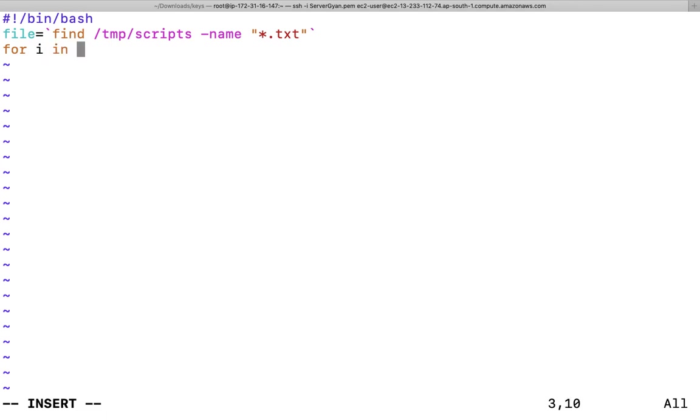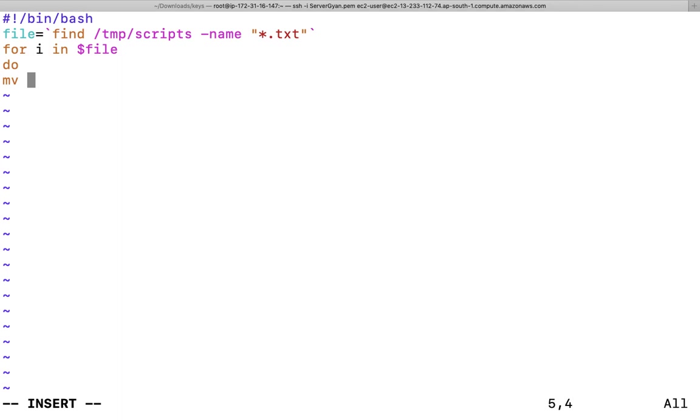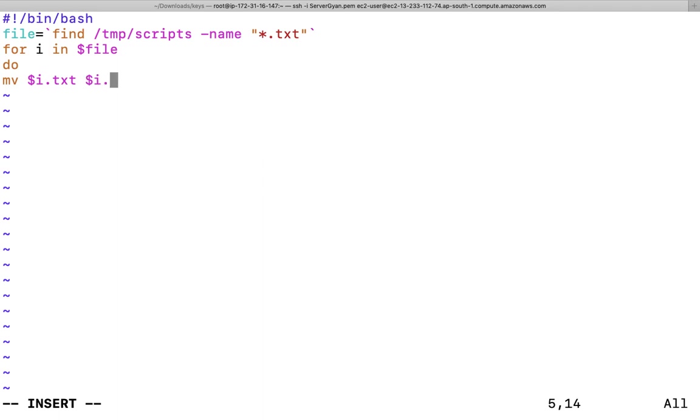Now I will have to do here for file, for i in dollar file. Now I will have to write do, then after mv dollar i dot txt.